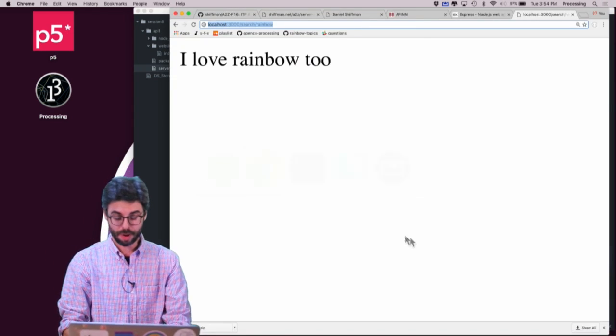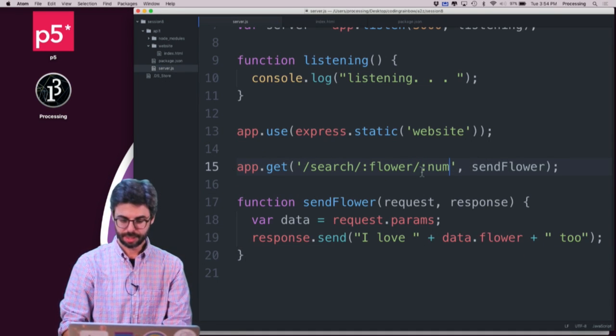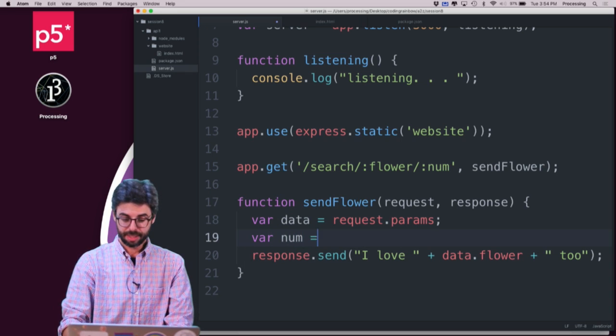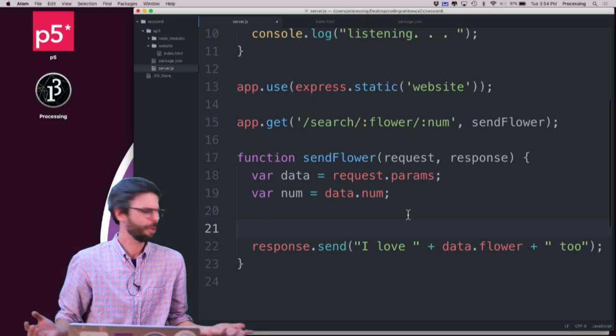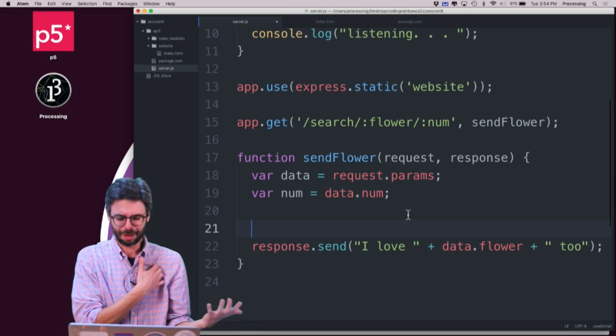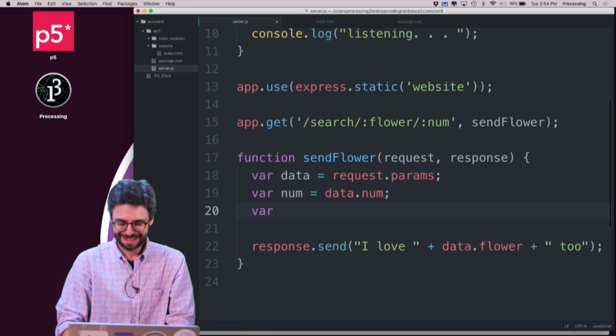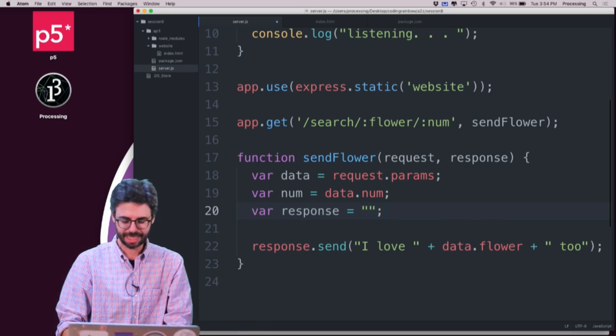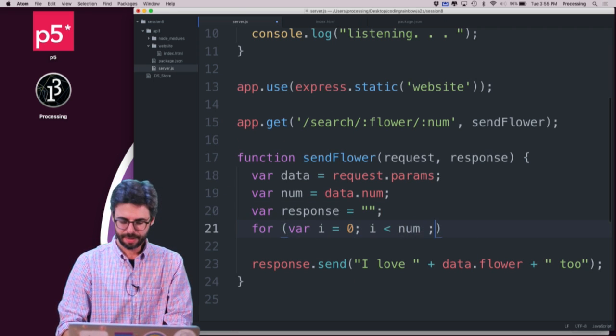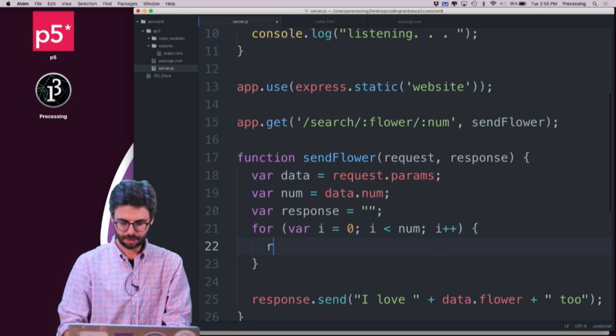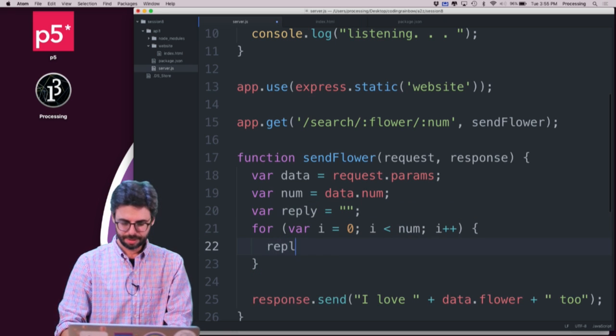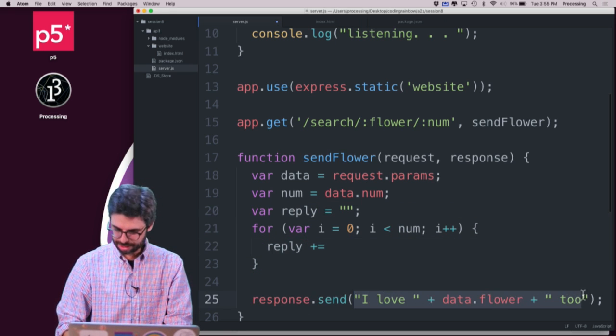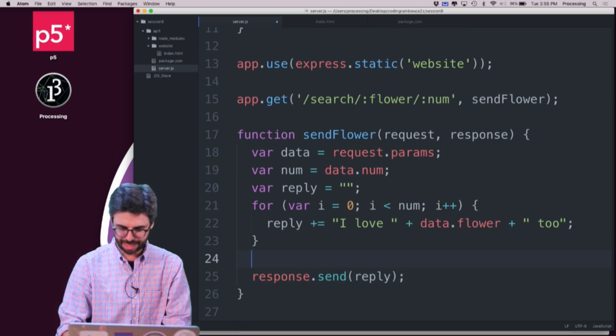I can add another one. I could say slash num. And then, I can say var num equals data.num. And I can then have a for loop or something and have it say I love data.flower so many times. Let's just do that. That's sort of silly, but why not. I can say response equals this. And then, for var i equals zero, i is less than num, i plus plus. I can't call this response. Reply, I'll call it reply plus equal this. And then, I'm going to send back that reply. I've added a little logic. Based on whatever number I get in, I do that a bunch of times.